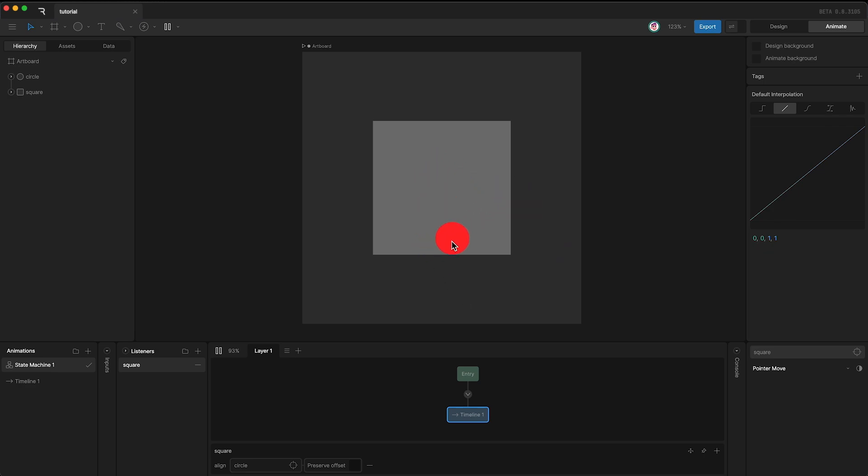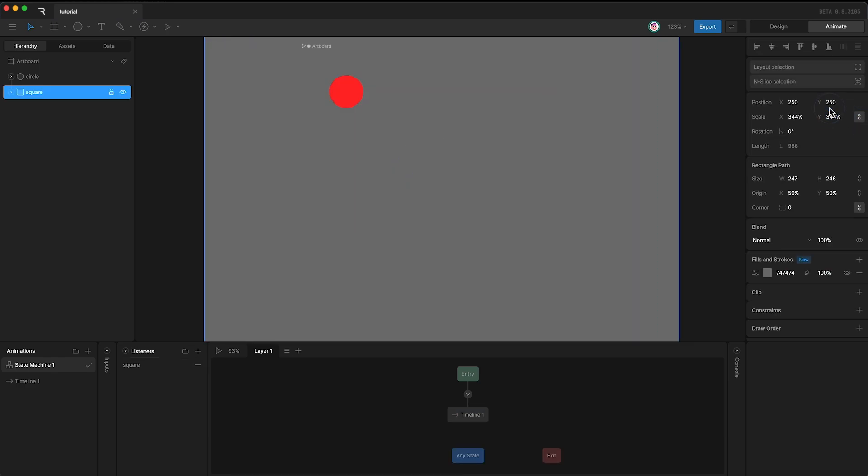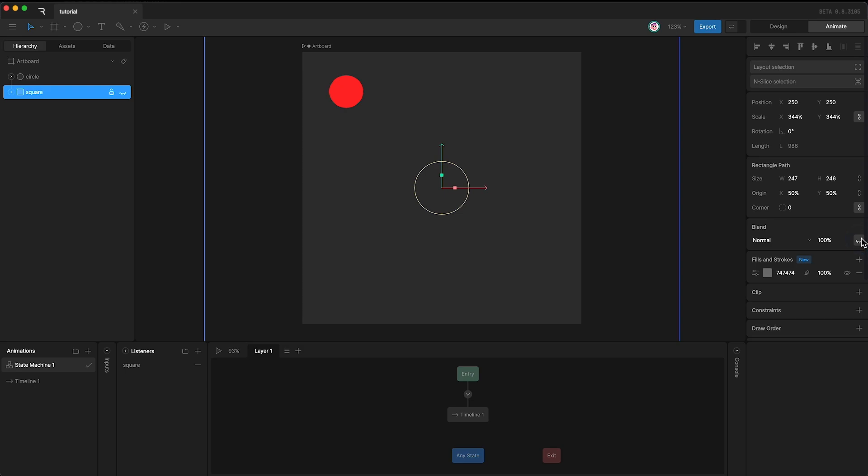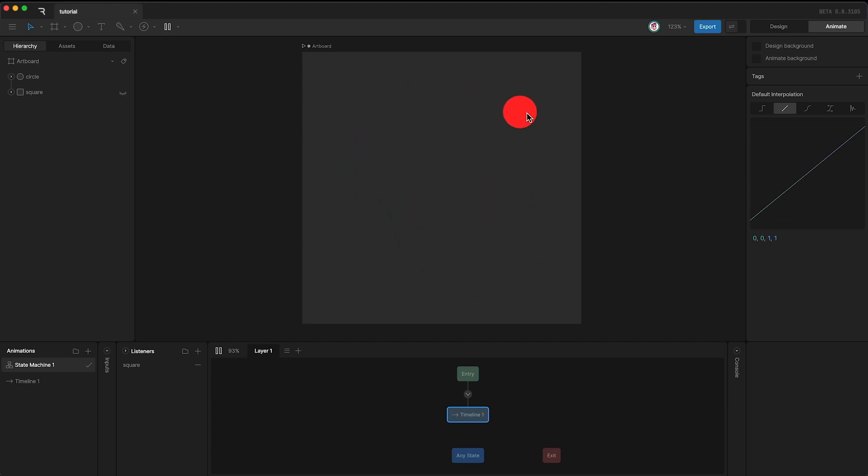And so the circle stops getting aligned with the pointer. I can scale up my square so that it covers the entire artboard. I can then hide my square as well. And now when I press play, my pointer is always moving within the vicinity of the square. Therefore, the circle is always being aligned to my pointer.